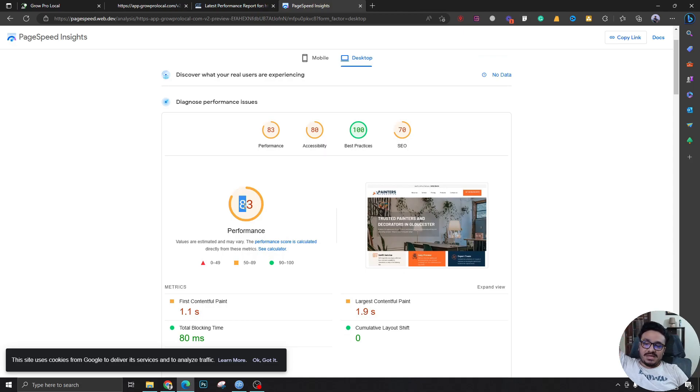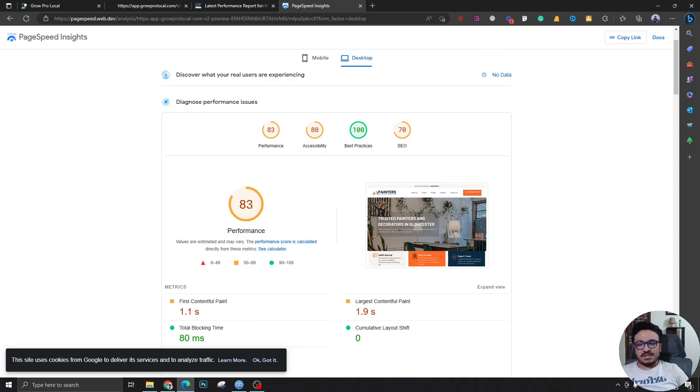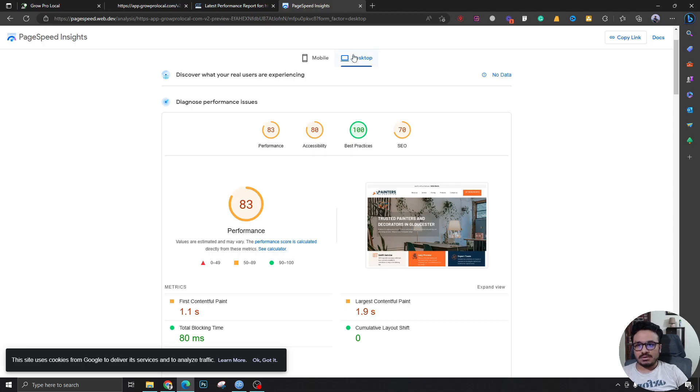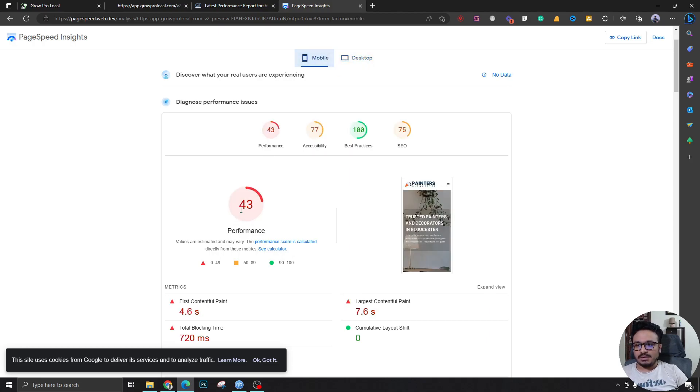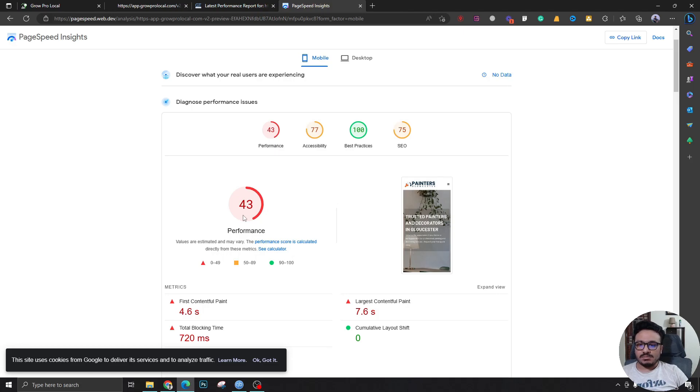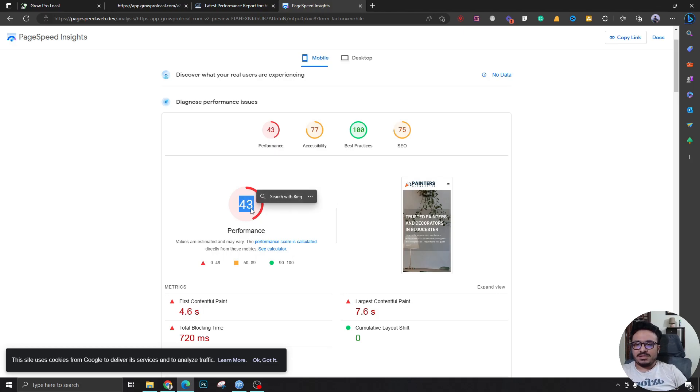without doing anything, without having to do any optimization tasks, 83 is a really good number, right? And also on mobile, we know that mobile PageSpeed has like a 20 or 25 or 30 score, like that, you know.